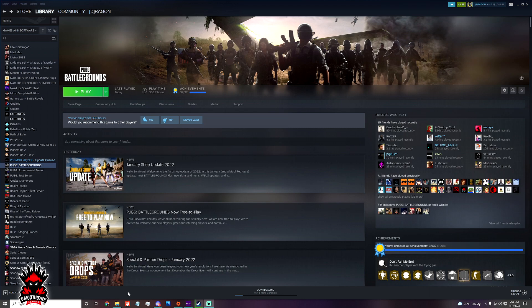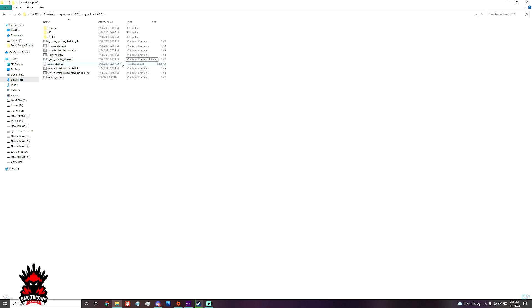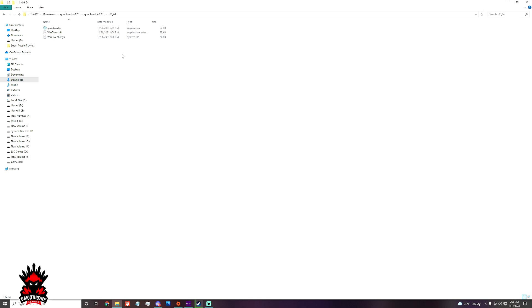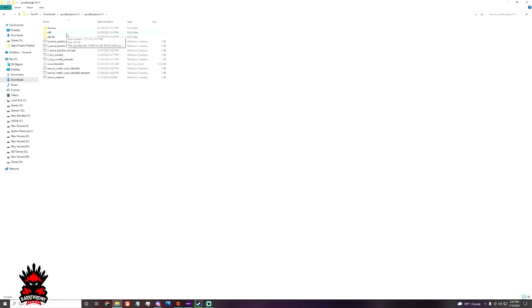You can simply use the GoodbyeDPI. This is a bypasser to the server block. So just go to the GoodbyeDPI and go to your desired operating system. Like nowadays, I think everyone uses 64 bits, so I'm going to 64 bit system.